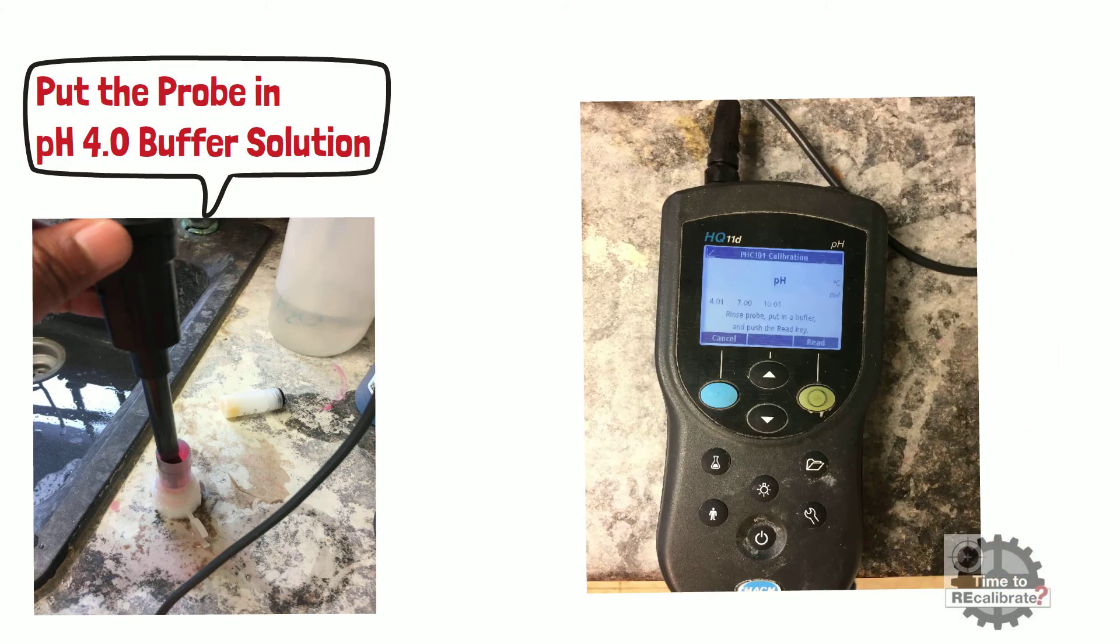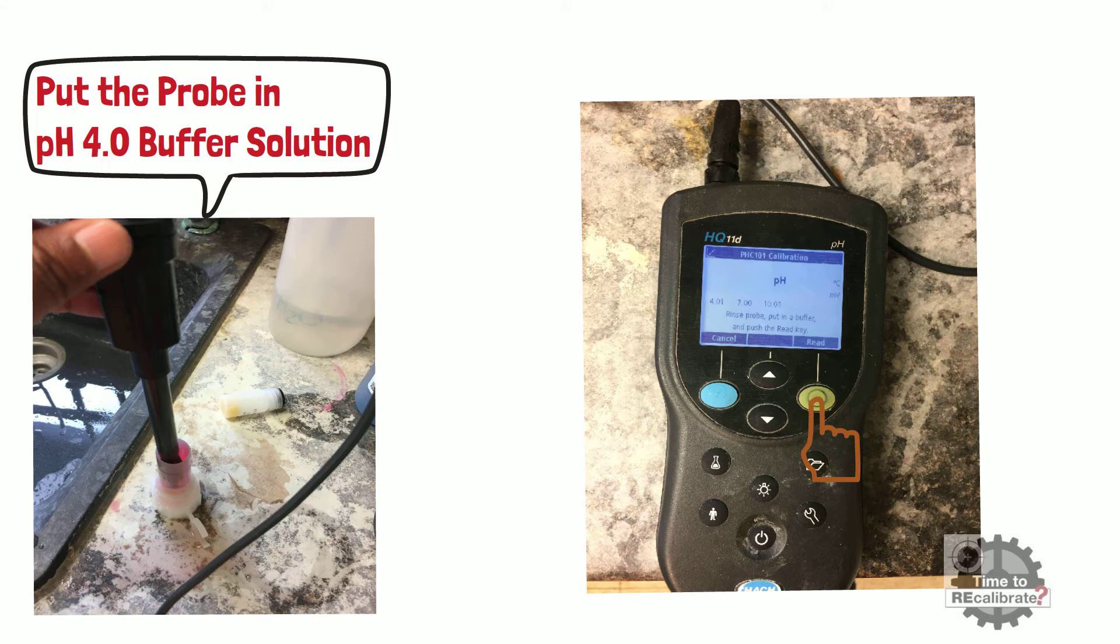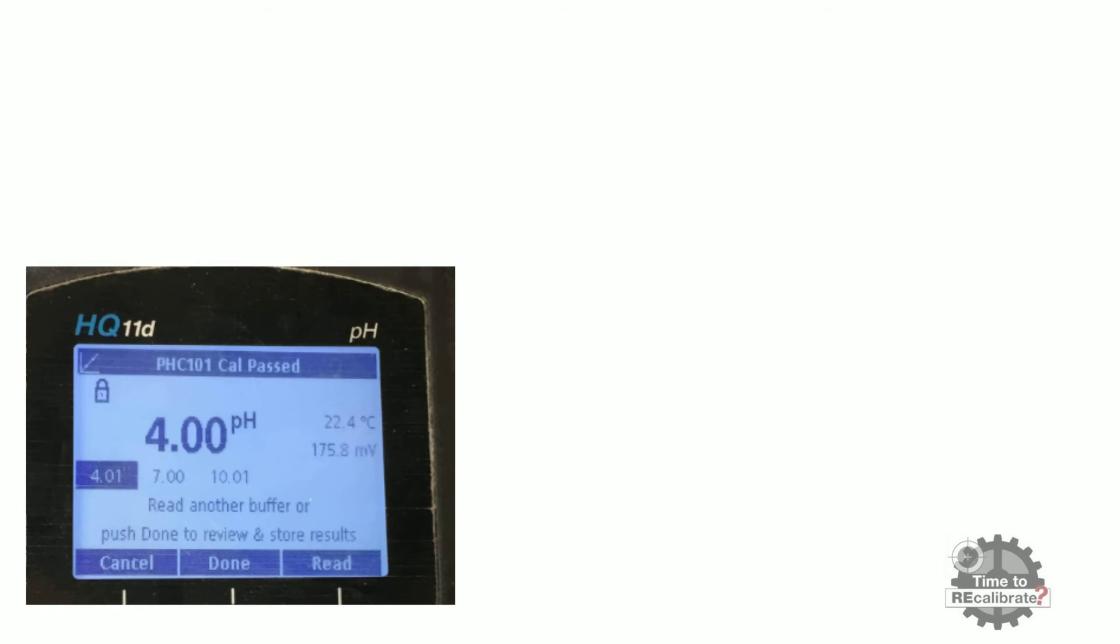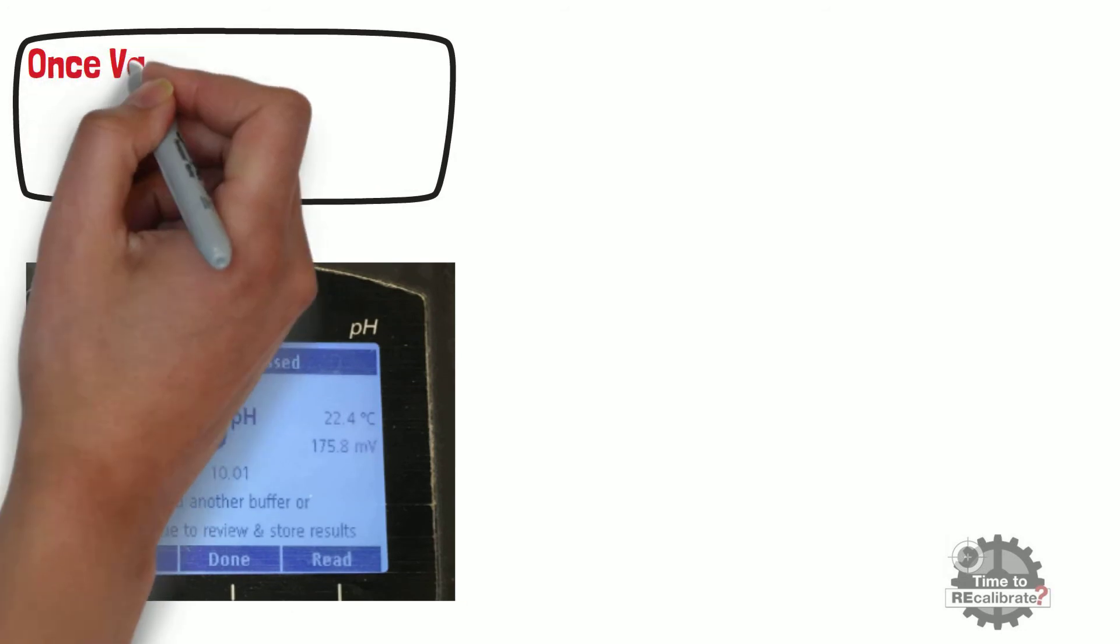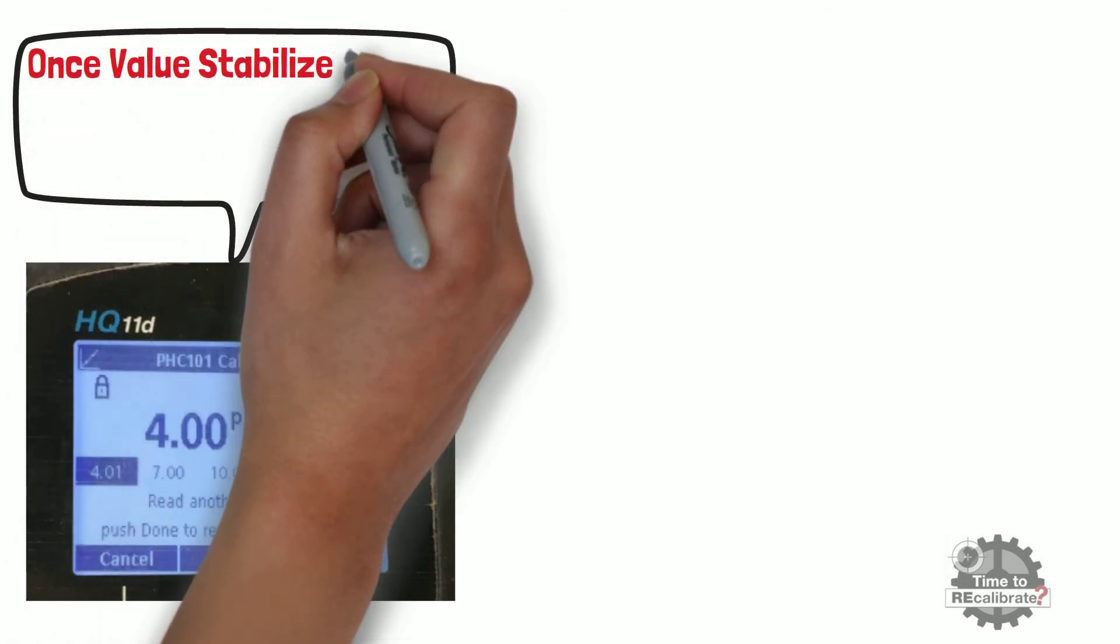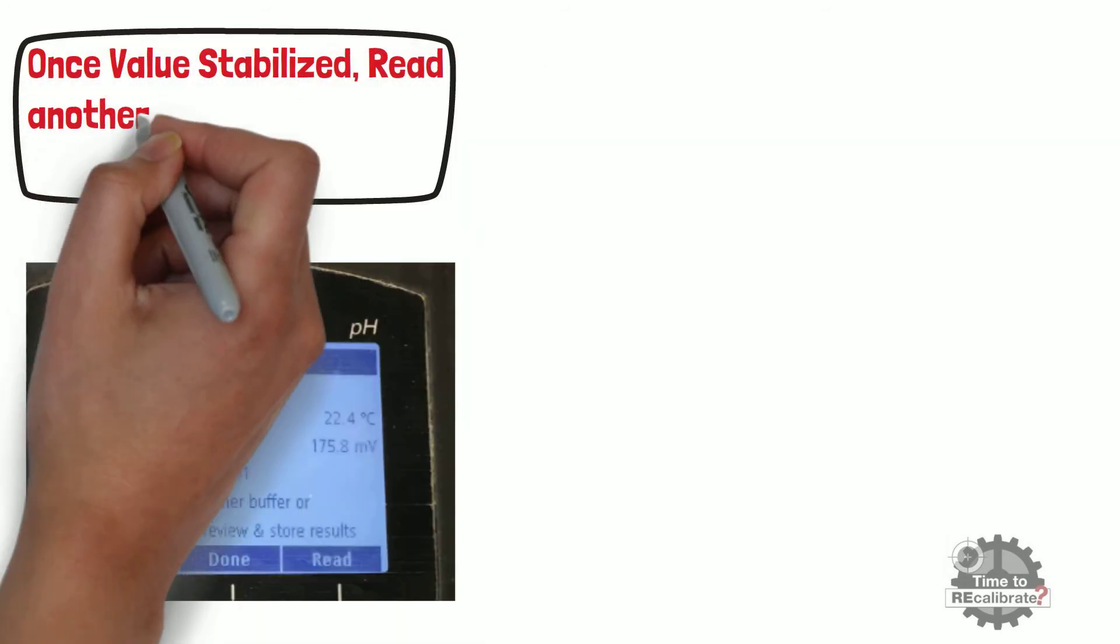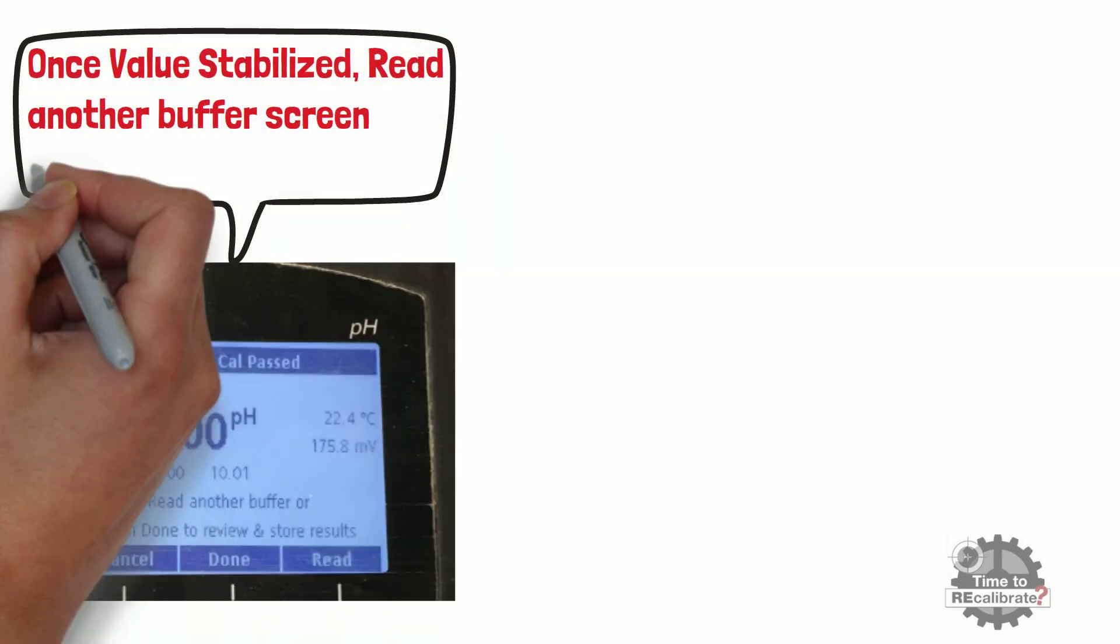After putting the probe in pH 4 buffer solution, press the green button to read the pH 4 buffer solution and wait until the value is stabilized. Once the value is stabilized, the 'read another buffer' screen appears.